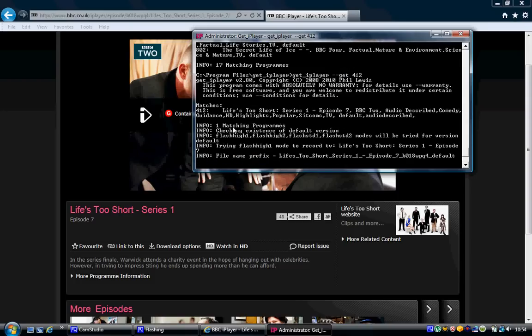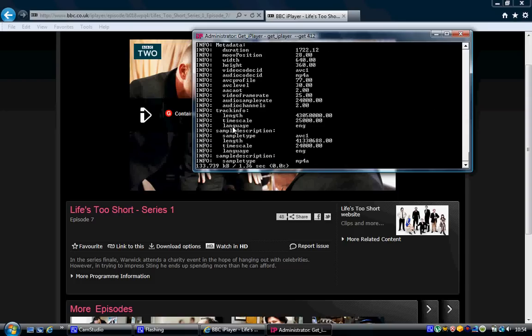Now if everything's worked, you should get something like this. You know it's downloading because you get a big list of stuff here, and at the bottom you can see it's downloading.